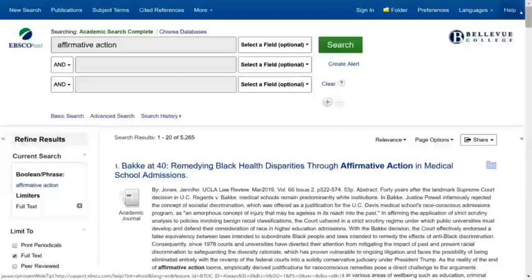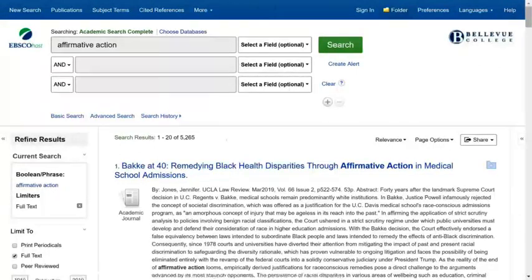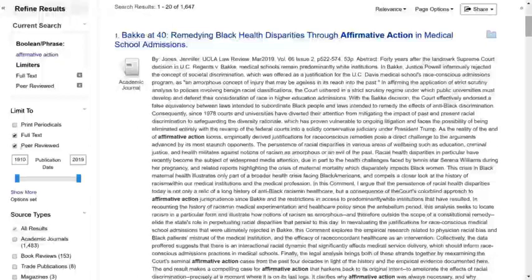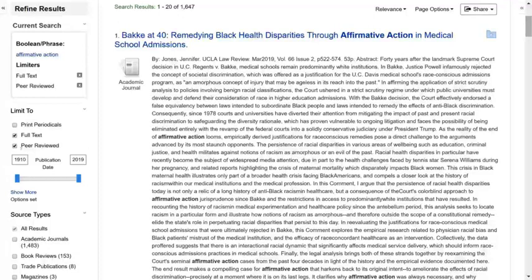Now let's look at how to narrow the search a bit. Over here on the left side of the page, you'll see Refine My Search, which offers many ways to narrow the search. I am interested in finding only academic articles about my topic. To limit to academic articles, you can click the box for Peer Reviewed. Peer Reviewed is another term for academic.